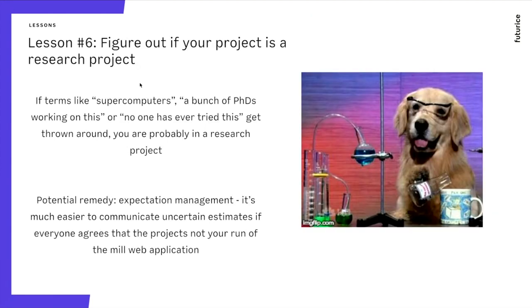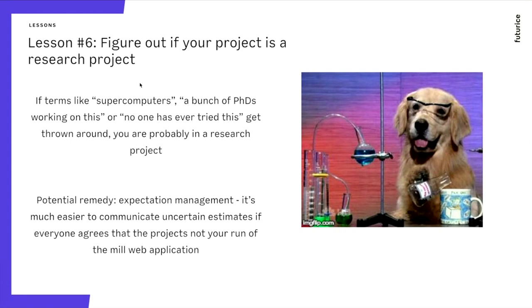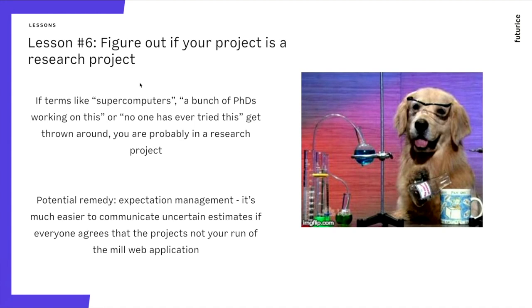Lesson number six. Figure out if your project is a research project. If your project includes supercomputers, PhDs, and things that have never been done before by, as said by your client, you are probably doing a research project. Which means that your estimates are lacking, the baseline of your estimates is probably incorrect. The best I can do here to give you advice is expectation management. Because people are more lenient if they understand that you are doing something new.